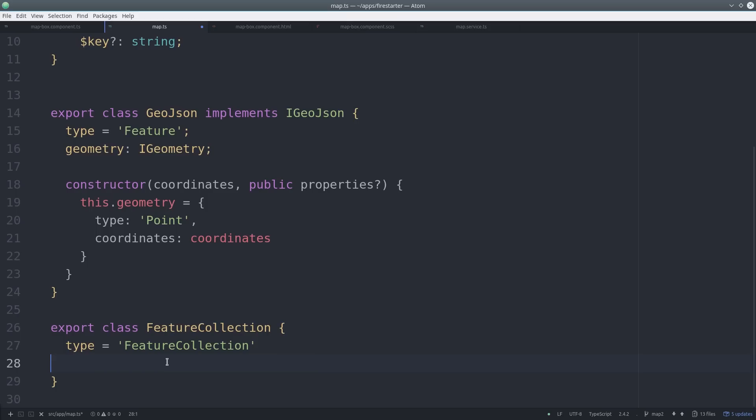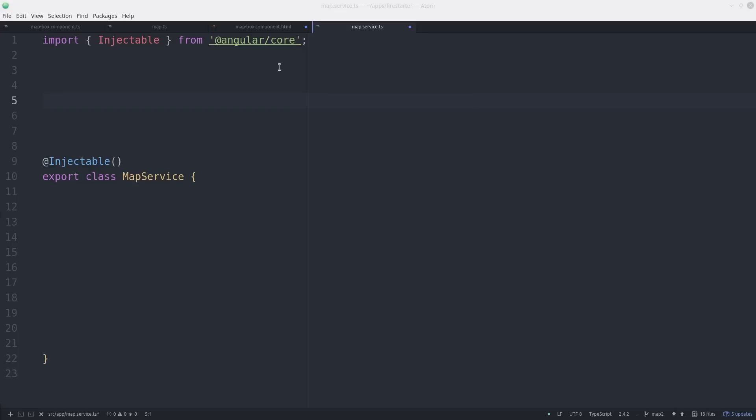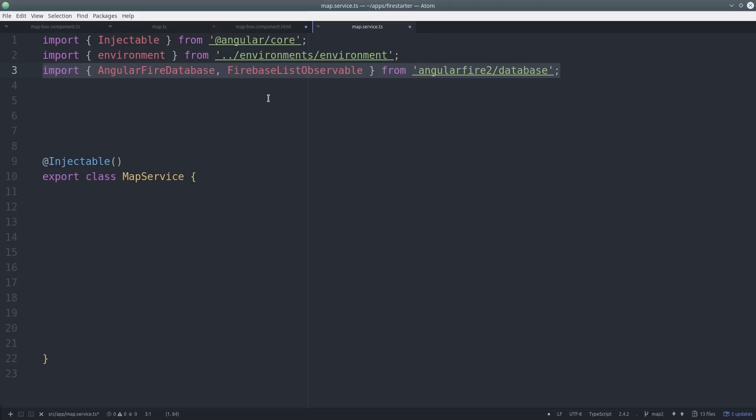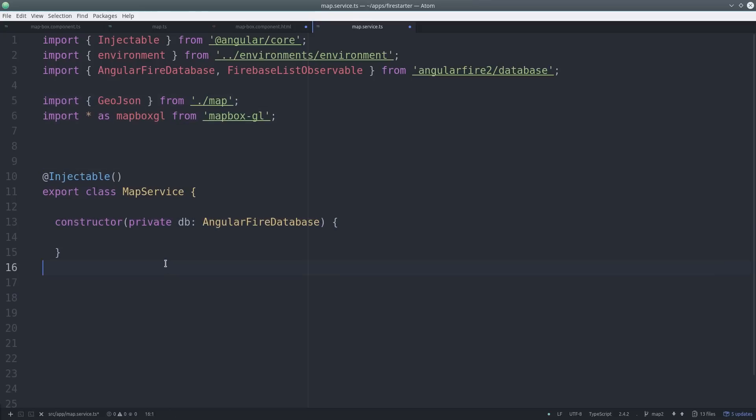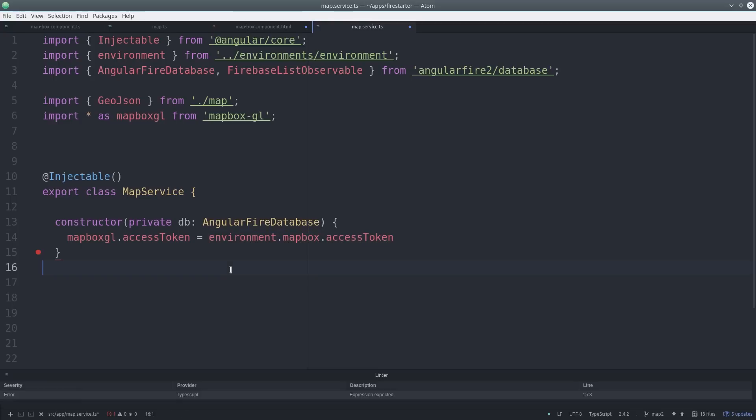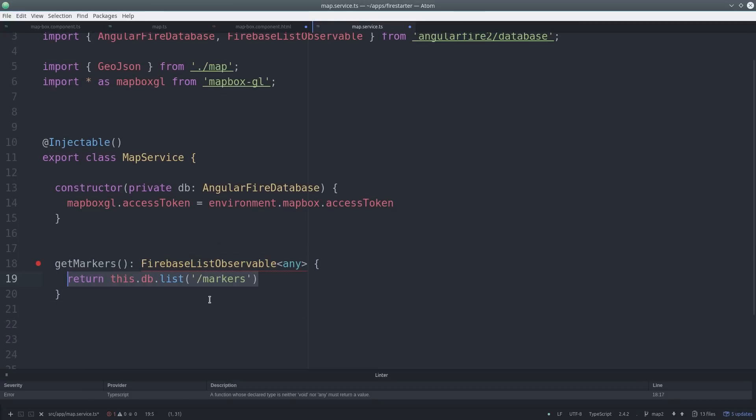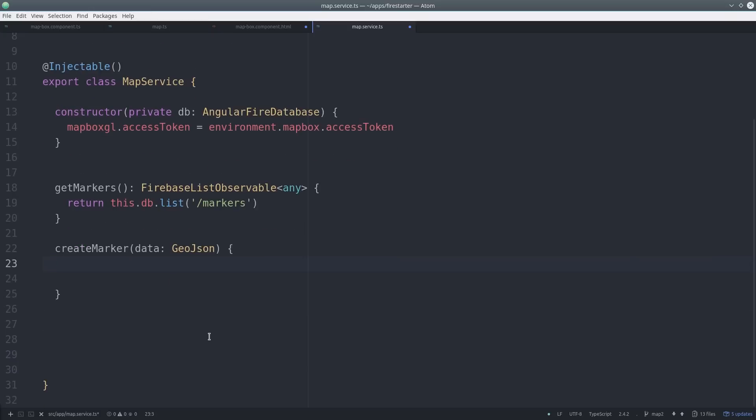Now we can start building the service. The service is going to serve two purposes. First it will initialize the map with the API key, and it will also handle all the data retrieval and updating with Firebase. So we import the AngularFire database as well as our GeoJSON class and the Mapbox GL library. Then we can add the access token from our environment to Mapbox in the constructor.